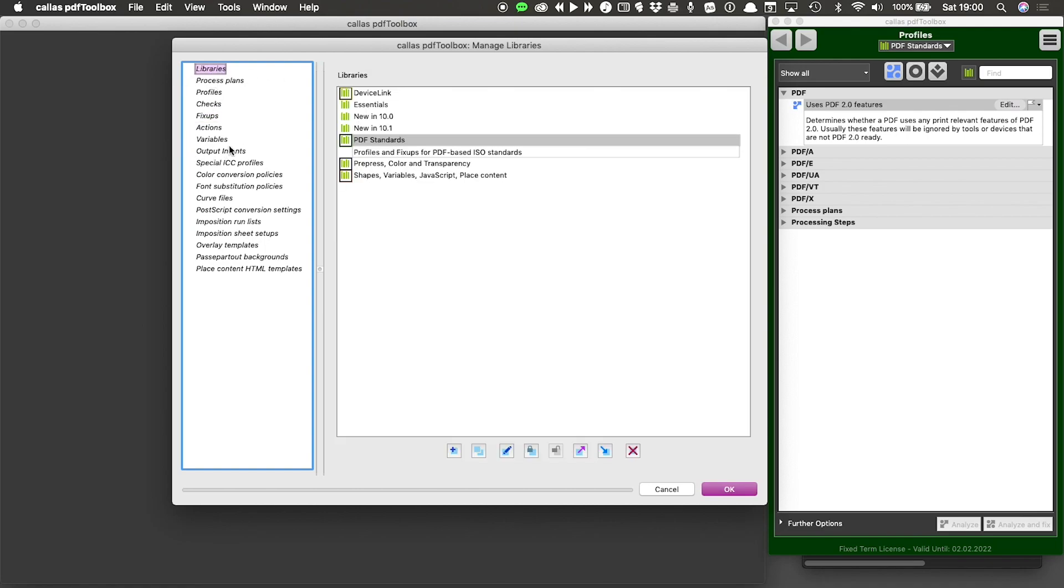So all of your profiles, checks, fixes, actions, variables themselves, and a whole bunch of resources like output intents, curve files, and position files, all of those are stored in your library.